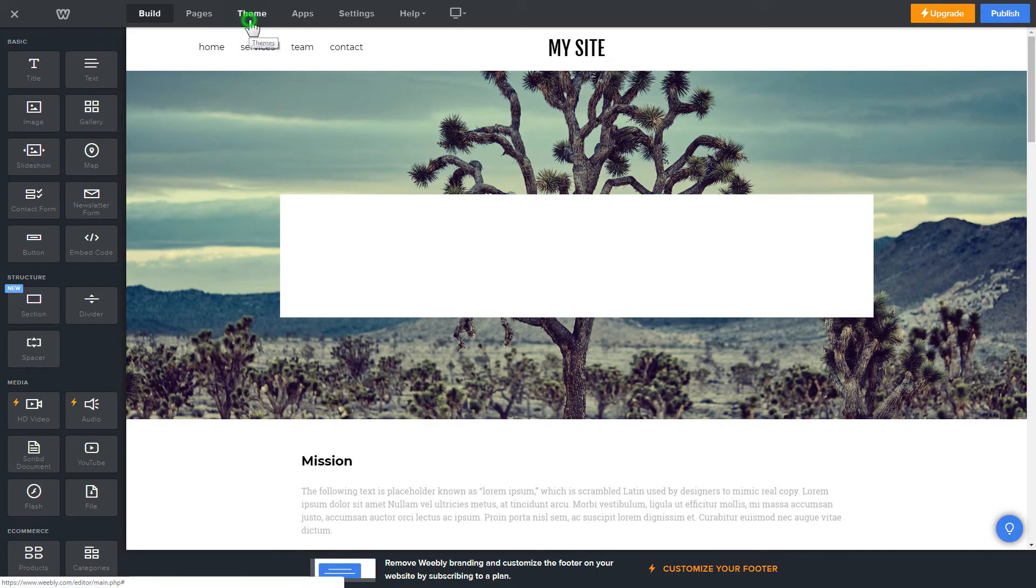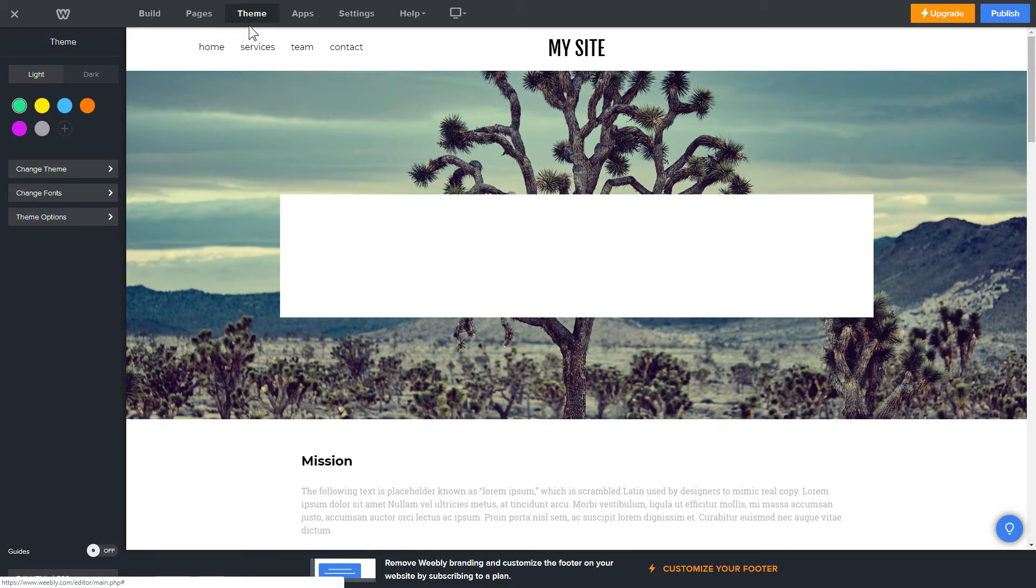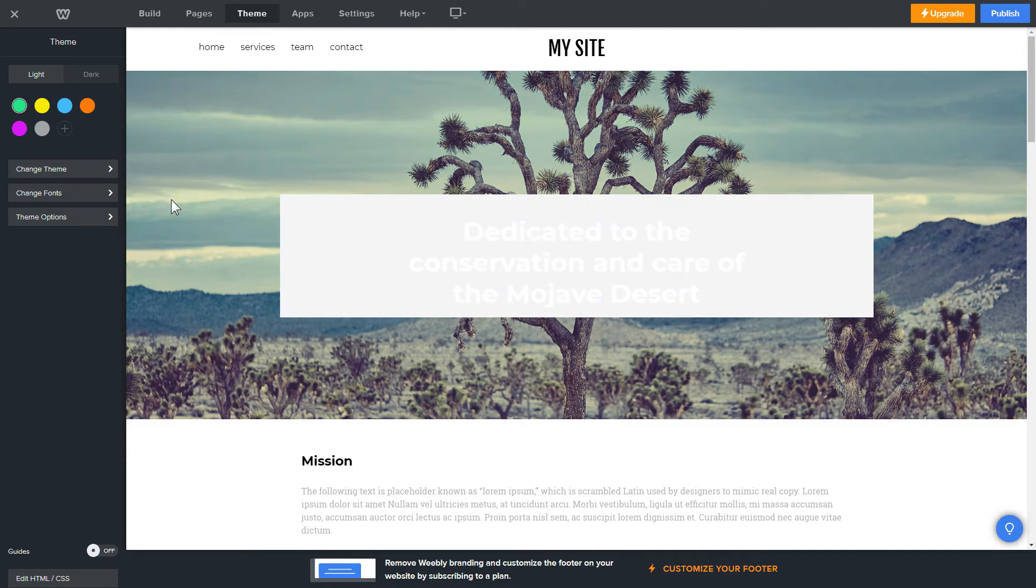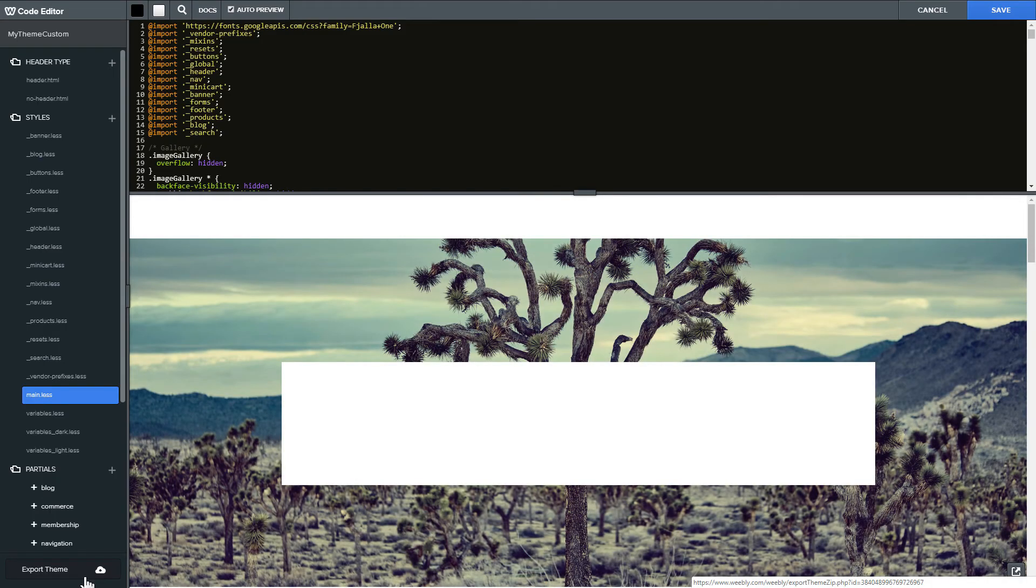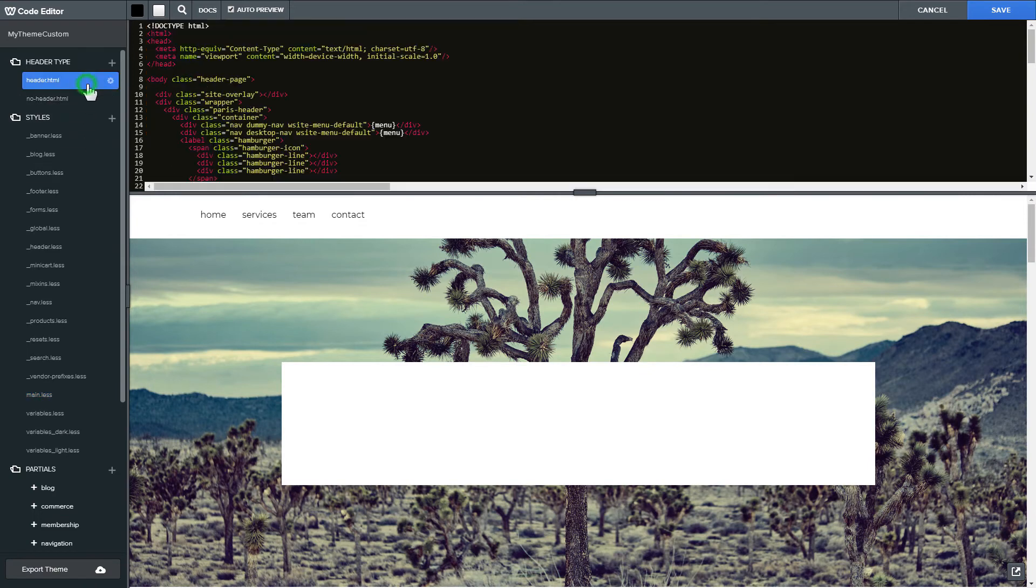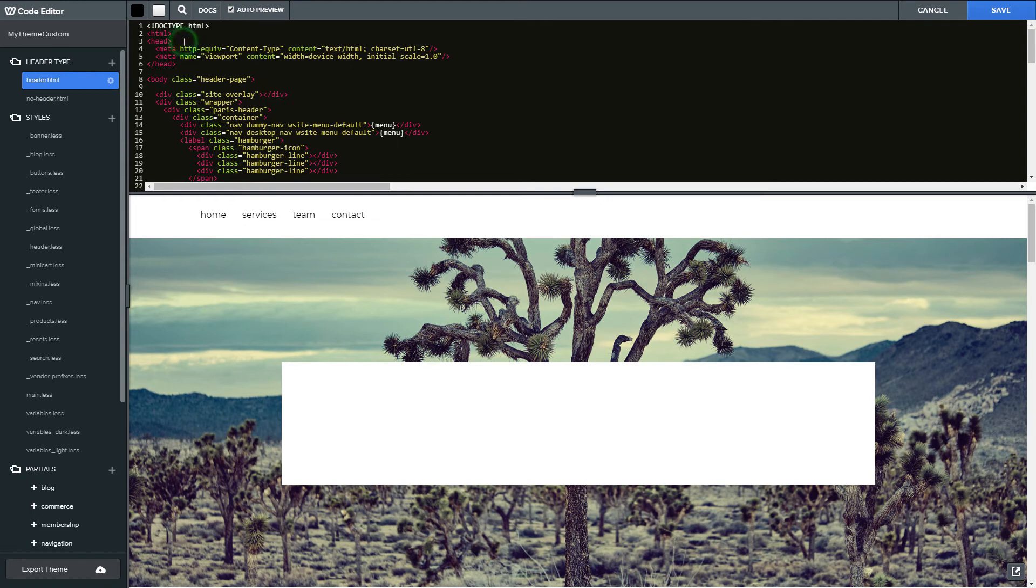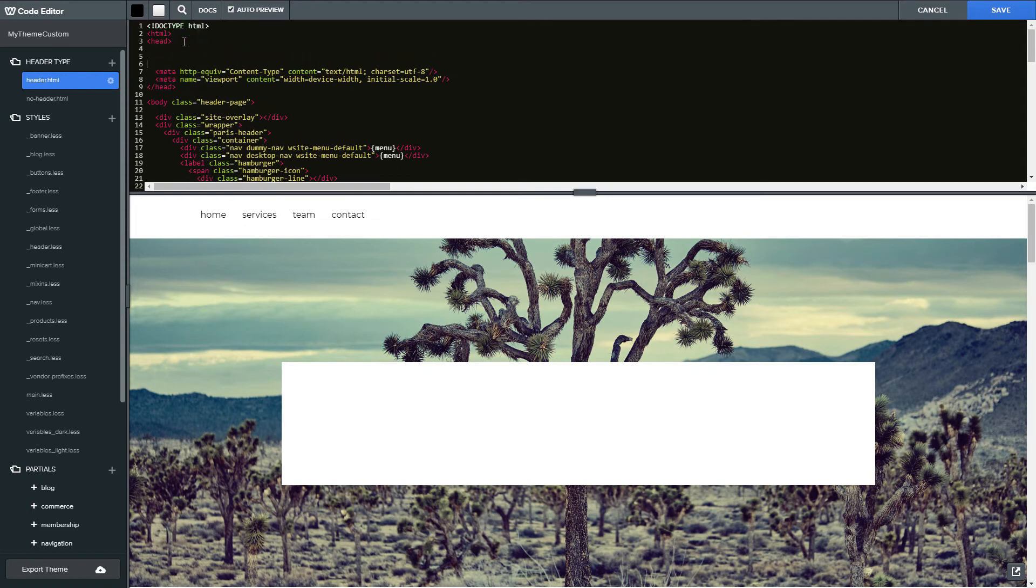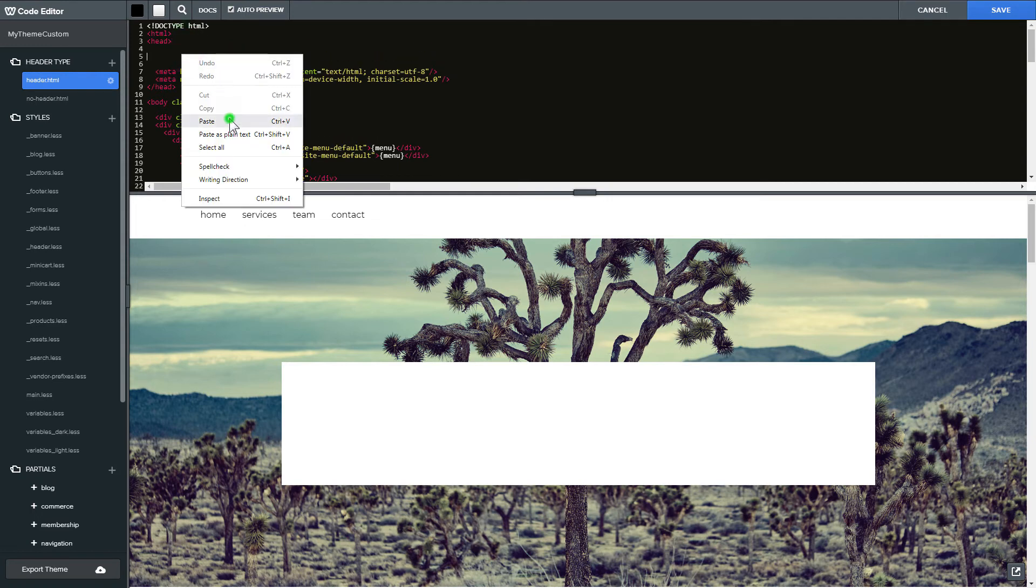Click Theme in the upper menu and then click Edit HTML CSS. Find header.html and no header.html files in header type section and paste the widget's installation code in both files after the head tag.